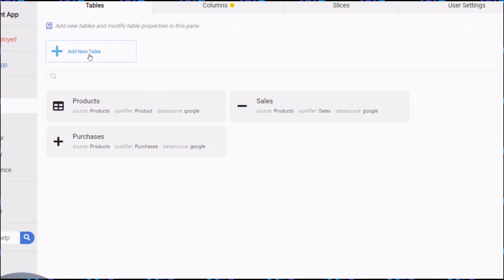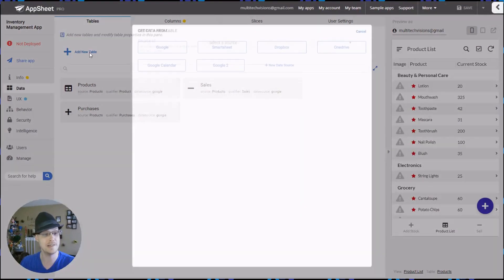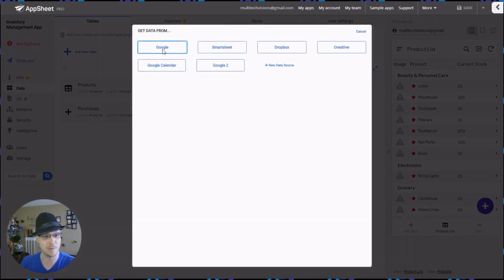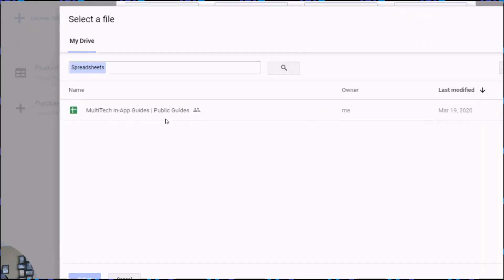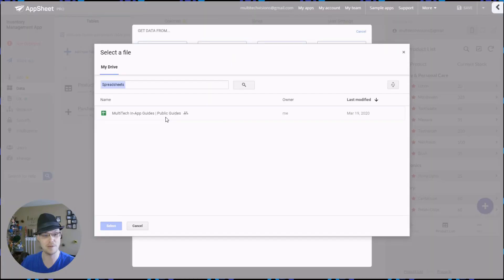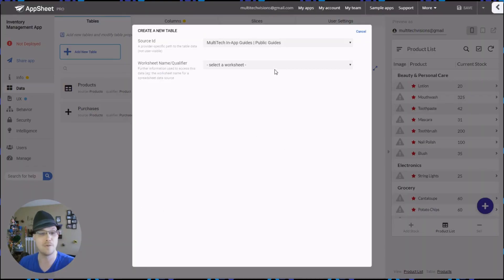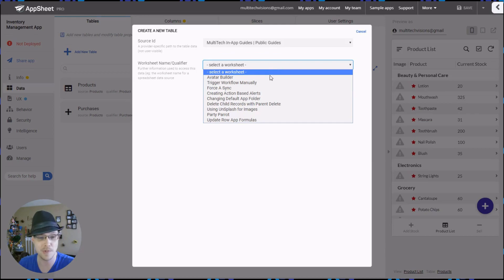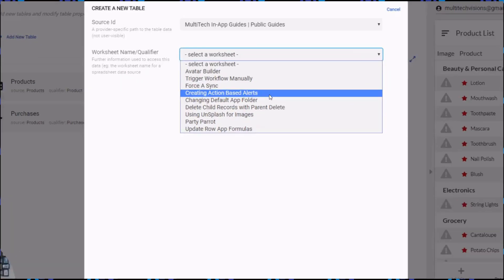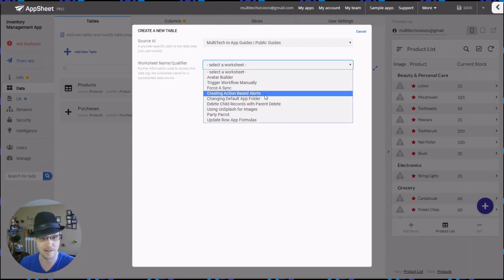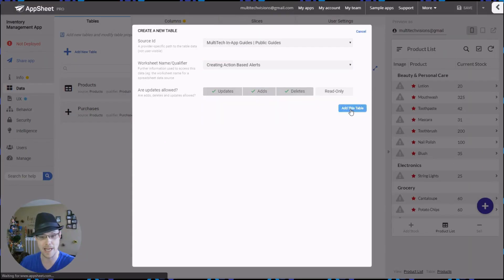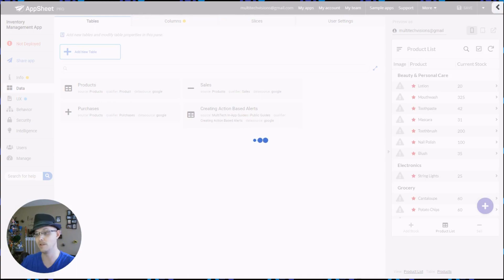So the first thing I need to do is add a new table. I have already added the GSheet to my Google Drive, so I'll select that. And from here, simply select the guide that you want to see and add it to your table.